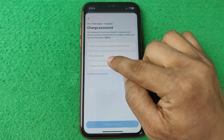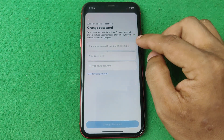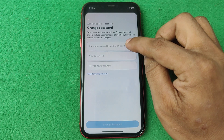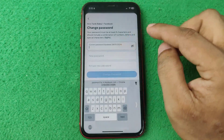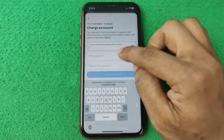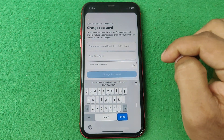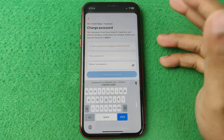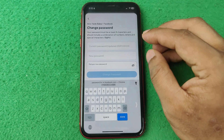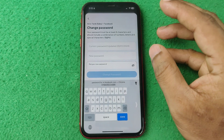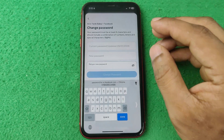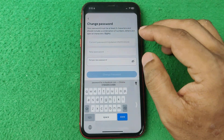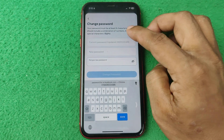The second option is 'New Password.' If you actually want to change your password, you need to enter your current password, then the new password, then retype the new password, and tap 'Change Password.' That's how you can change or check the last password change date on Facebook.